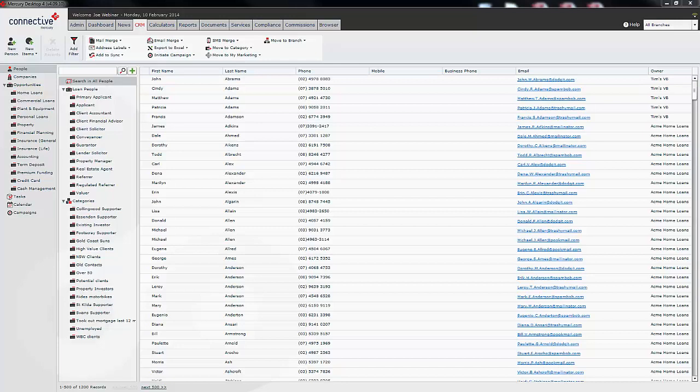Now it's also important to note that any questionnaires or any document templates that are created within a virtual branch can only be seen and used from within that virtual branch. This gives the users in the virtual branch the freedom to create document templates without cluttering the templates of the other branches or of the parent company.